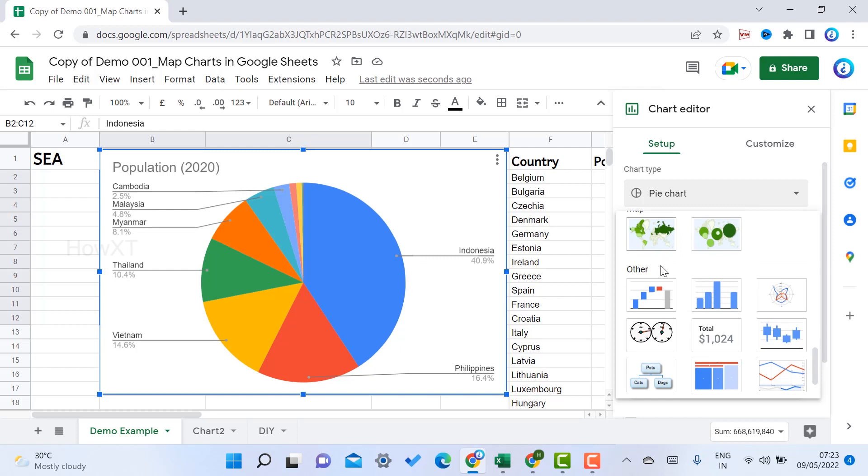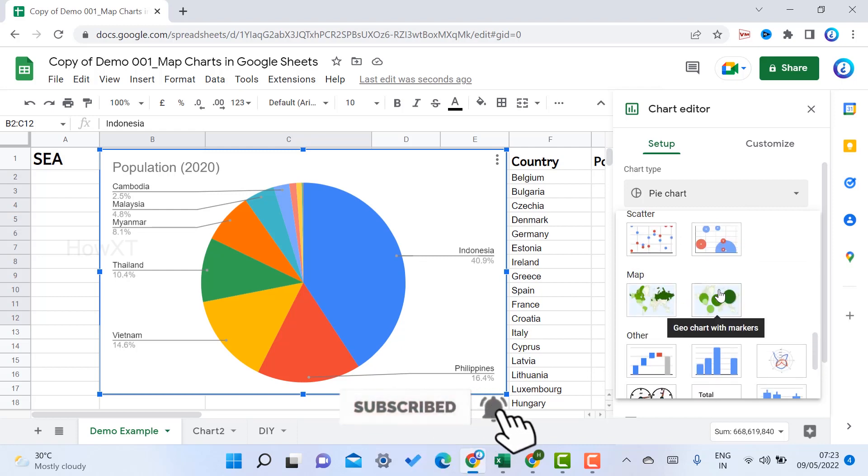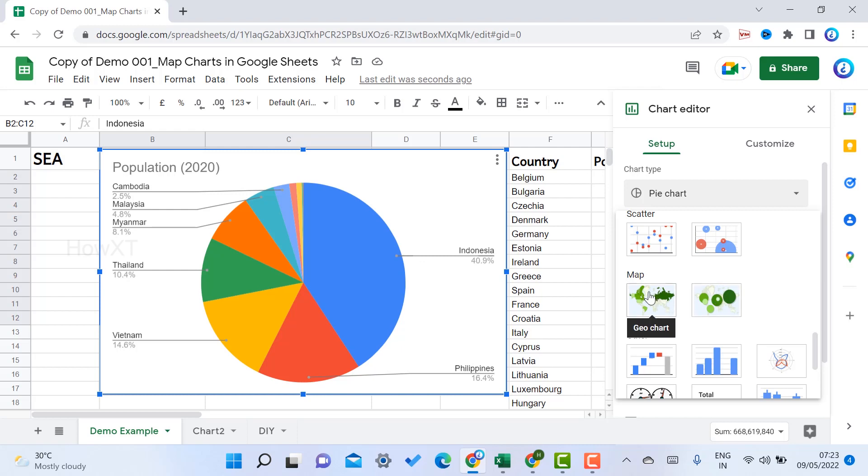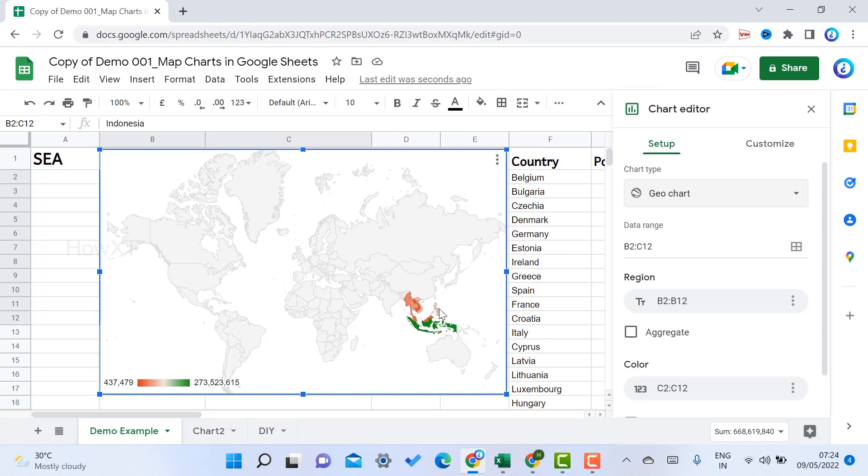I'll get an option called Maps. There will be two types of maps: geo chart as well as geo chart with marker. I just choose geo chart. Once I choose the geo chart, automatically the region map will open here showing the Asian countries I have chosen.